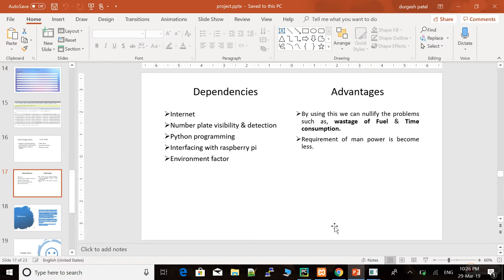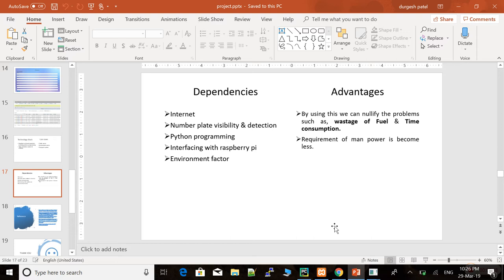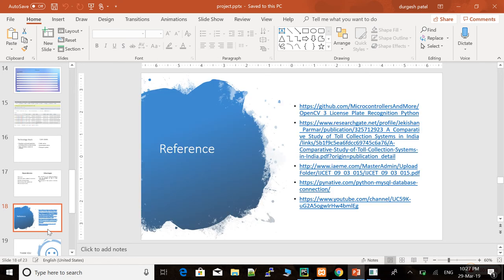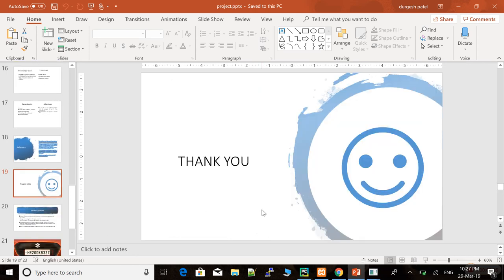By using or implementing this process, we can have the advantages like by using this we can nullify the problems such as wastage of fuel and time consumption. Requirement of manpower becomes less. Here we can see the references for our project, and at the end, thank you.